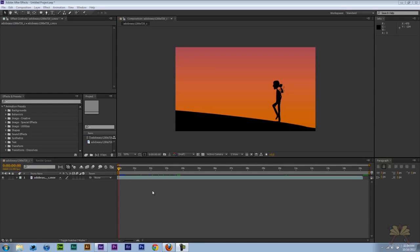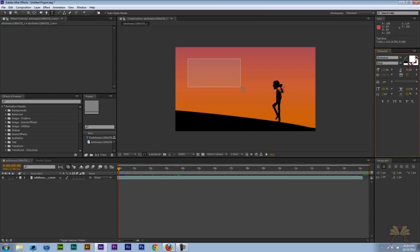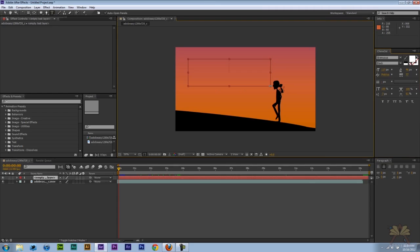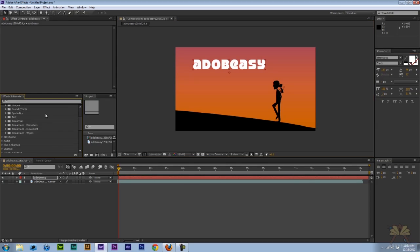What's going on guys? Welcome to my tutorial on Adobe After Effects CS6. In this video I'm going to show you guys how to animate some text. So the first thing I'm going to do is take the text tool and I'm going to type in something. Let's just type in Adobe Easy.